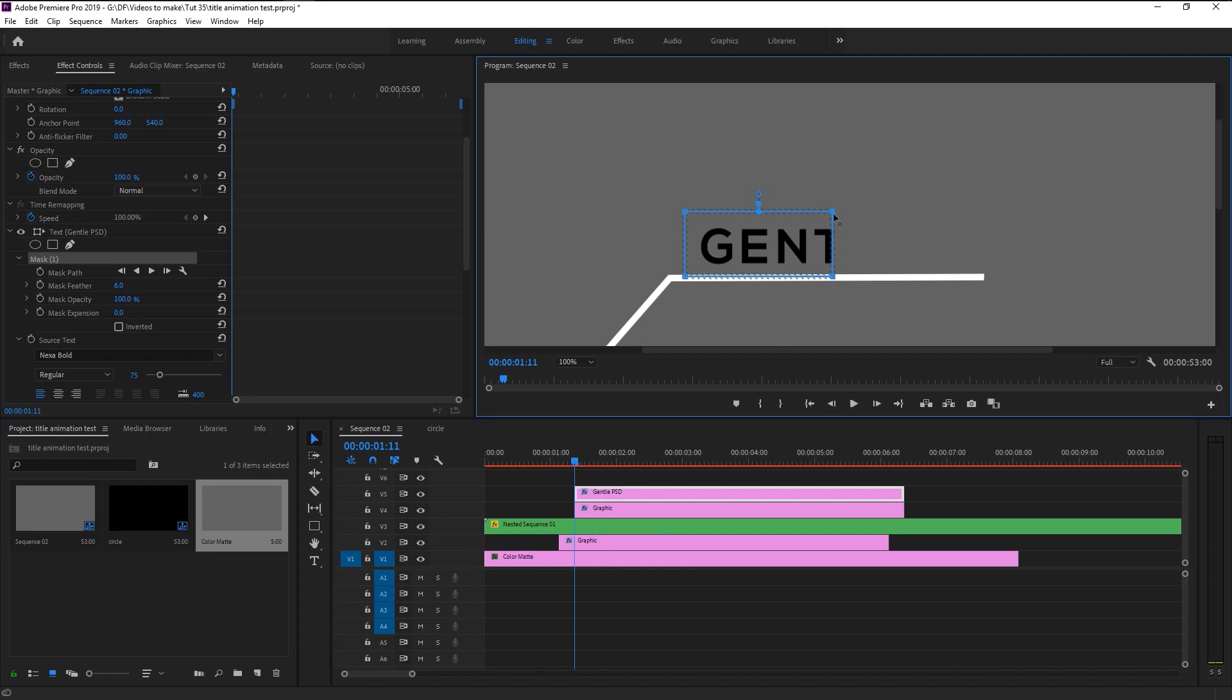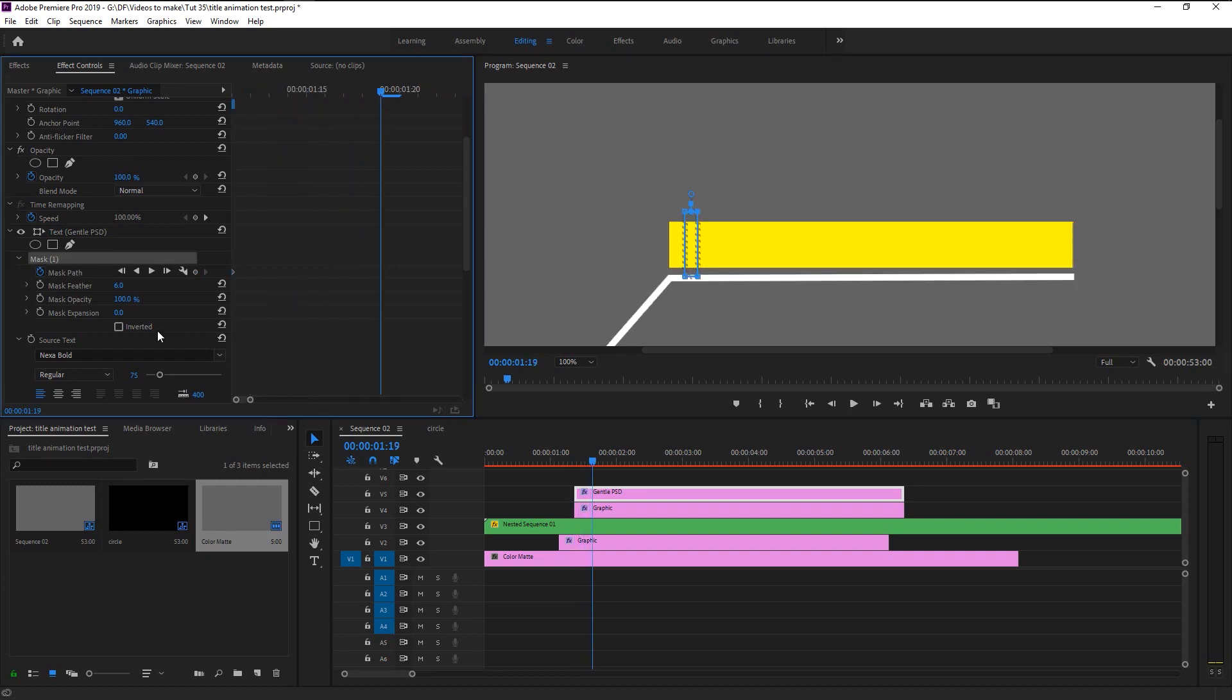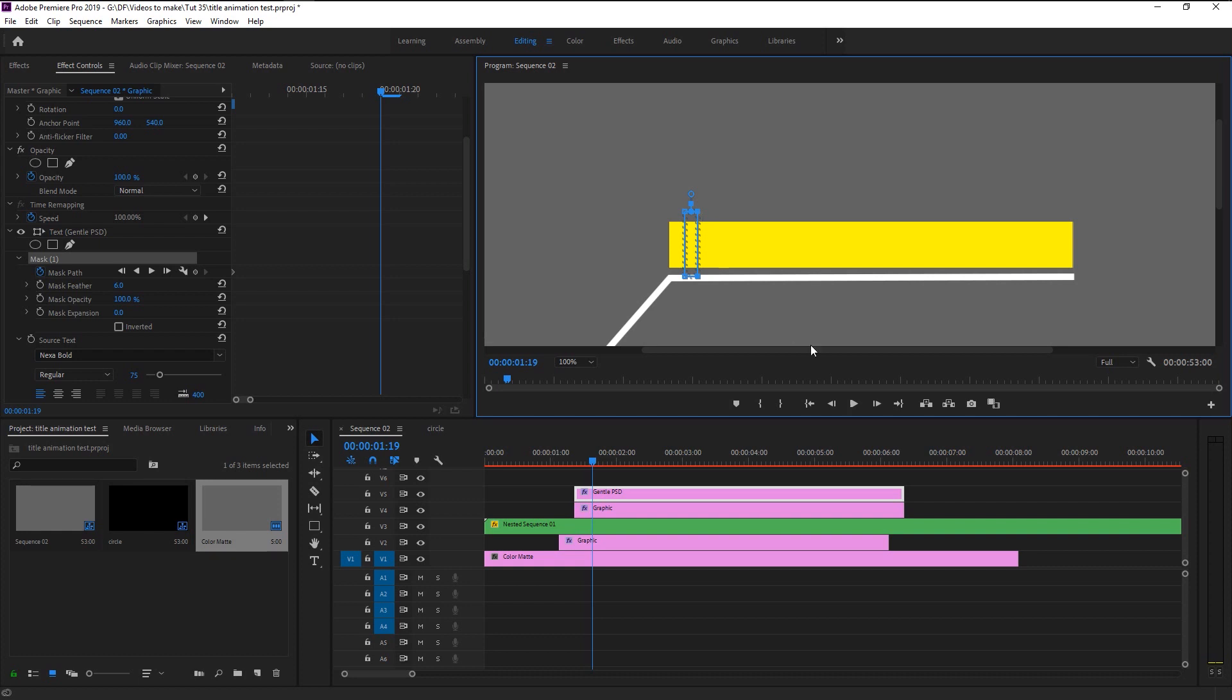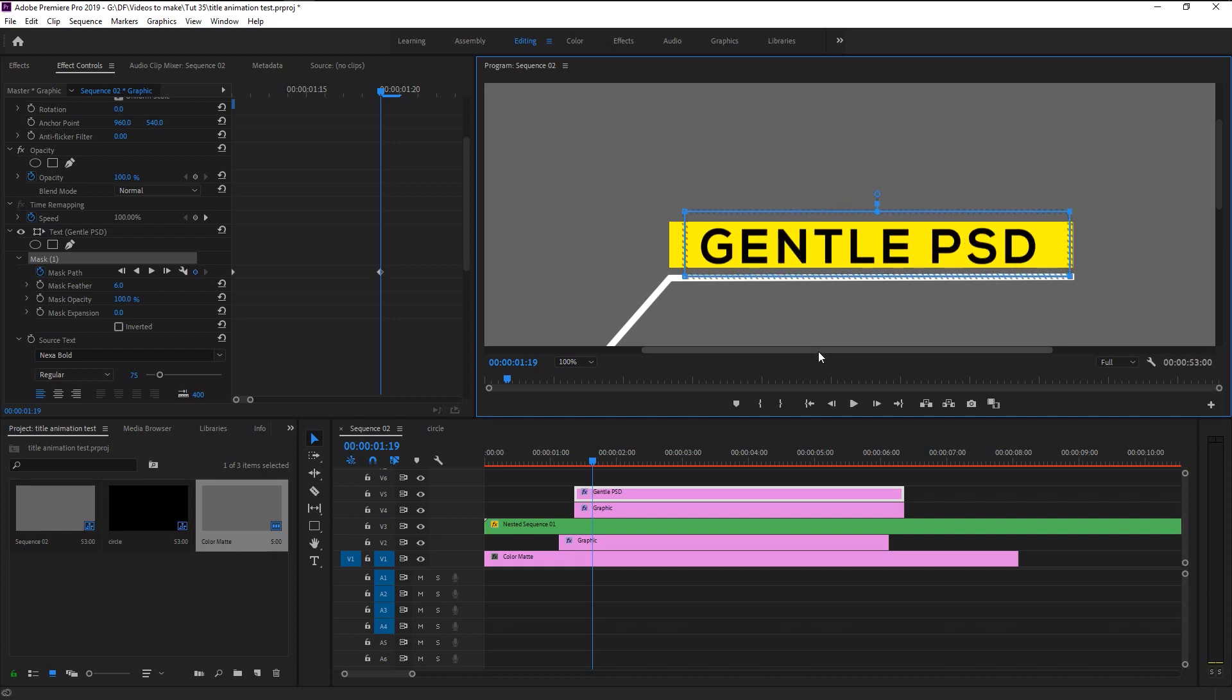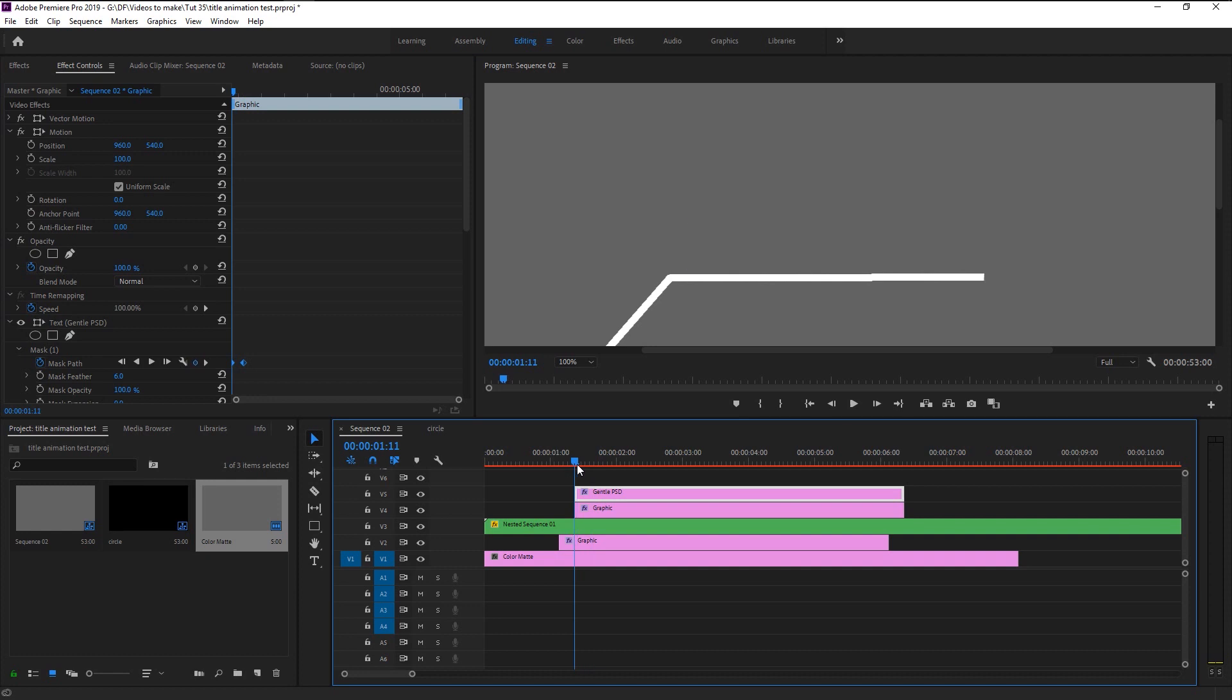Bring down the feather to six. Bring the mask all the way to here. Make sure the indicator is in the start of our layer. Keyframe the mask path and bring the indicator little to the right. Shift select the points and use the right arrow key to reveal the mask completely. Now if I play it...